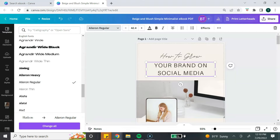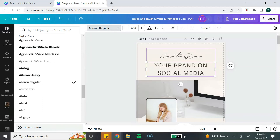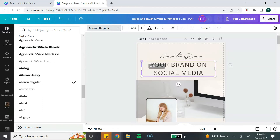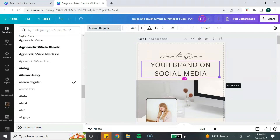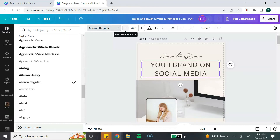Here's another cool feature: you can change the font style throughout your entire ebook all at once. To do that, select "change all" and all of the font will change from the previous font to the new font style you've chosen. You can also change the size of the font by either dragging out the corners of the text box, or by going to the top toolbar and selecting the minus or plus keys.